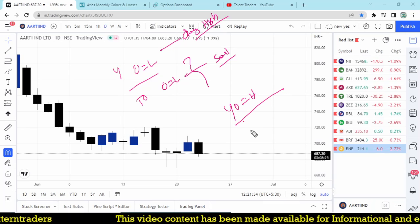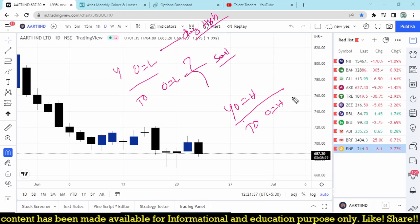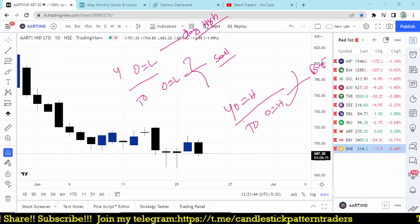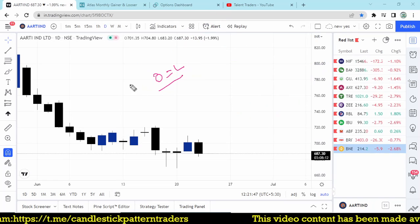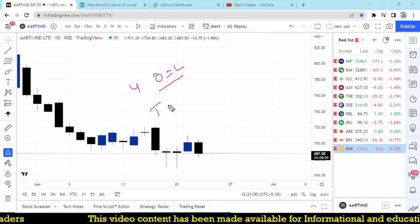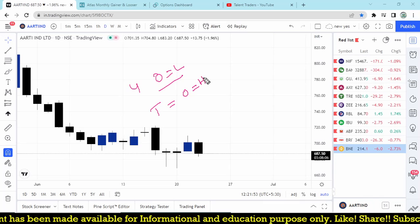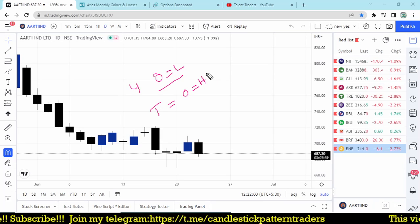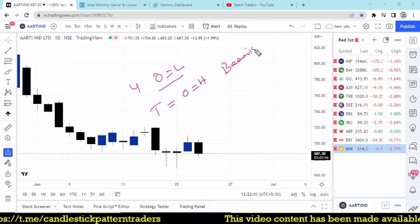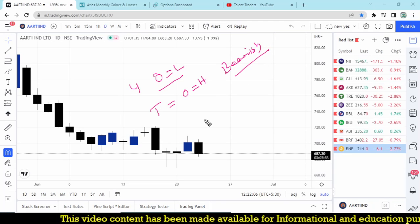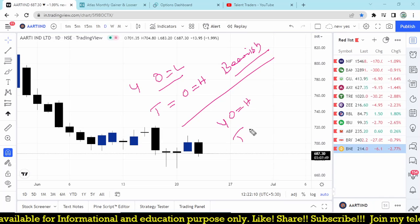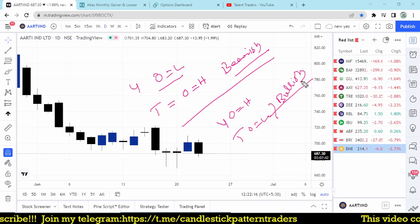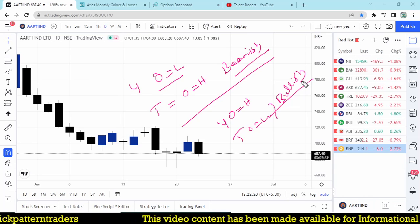The second concept: yesterday open=high, and today if the stock breaks above that open=high of yesterday, we try to buy. The third and more powerful concept combines both: if a stock forms open=low yesterday and open=high today — that's clearly bearish when the level breaks. Conversely, if yesterday open=high and today open=low — that's bullish. These combined setups are great opportunities for intraday trades.